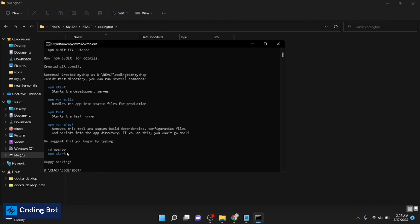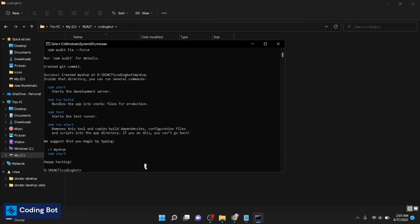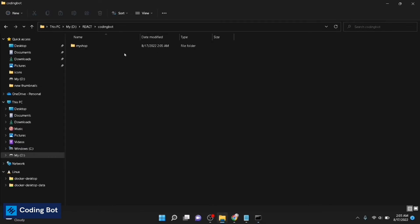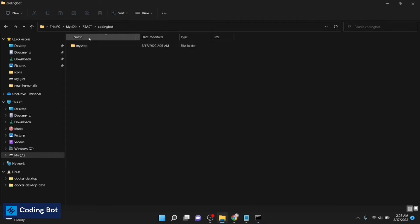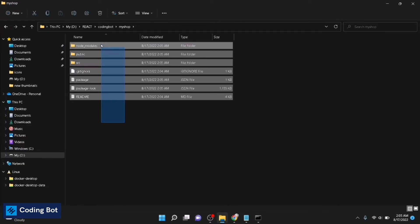After a couple of minutes you can see this happy hacking success message on command prompt. Now we have to run our project. Before going to that I will show you the created project my-shop. This is all the files which we have installed.